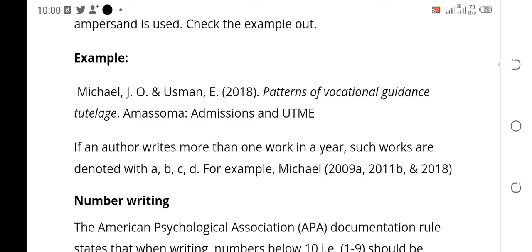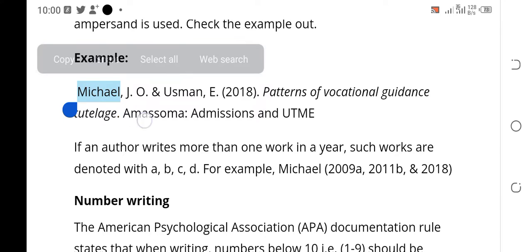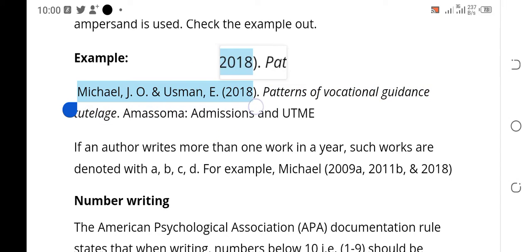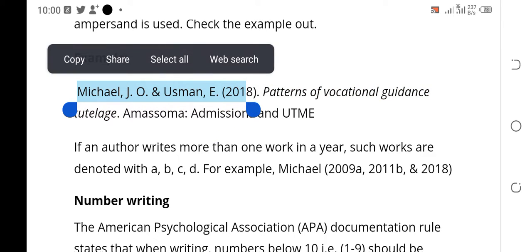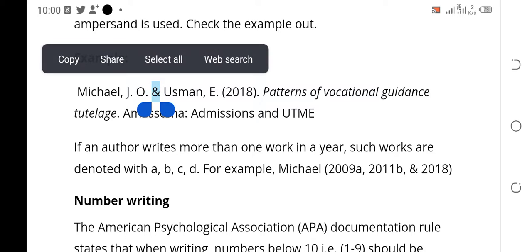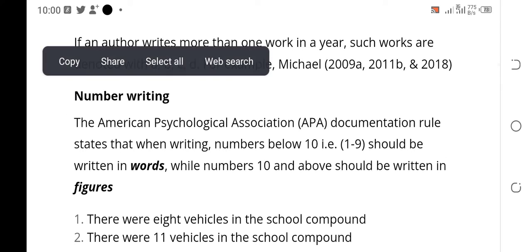Now let's talk about ampersand in the reference list. In the reference list we don't use 'and' — look at it: 'Michael J.O. & Usman E. 2018.' You can see the ampersand here. In references, all your works in the reference list must use ampersand, not 'and.'